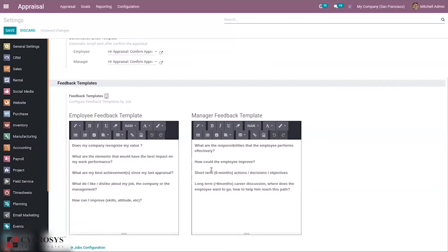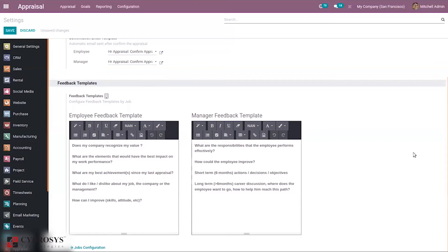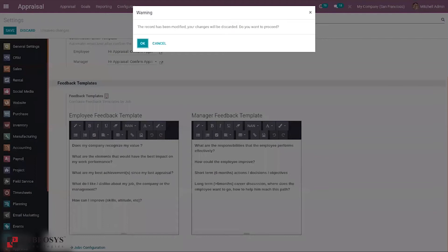For the manager feedback template, this is used to evaluate the performance of the employee by the manager. Questions cover what responsibilities the employee performs effectively, suggestions for improvement, and decisions that can be given to the employee for improving their performance. In this way, you can see the available templates.